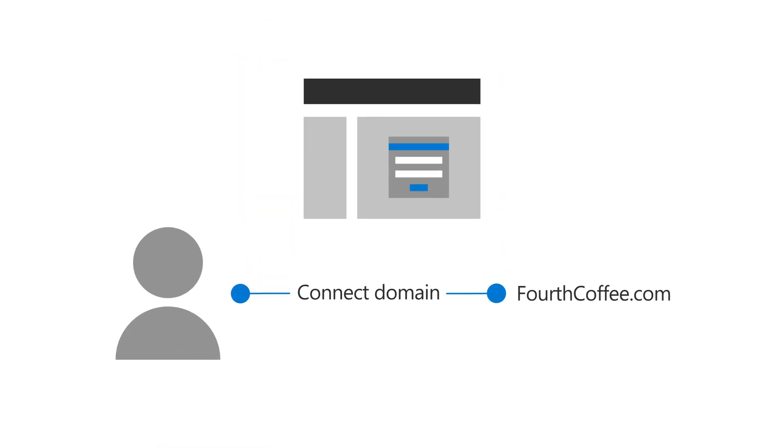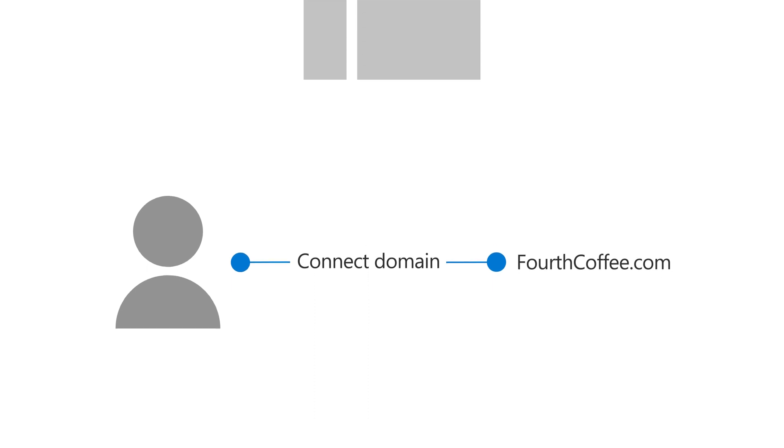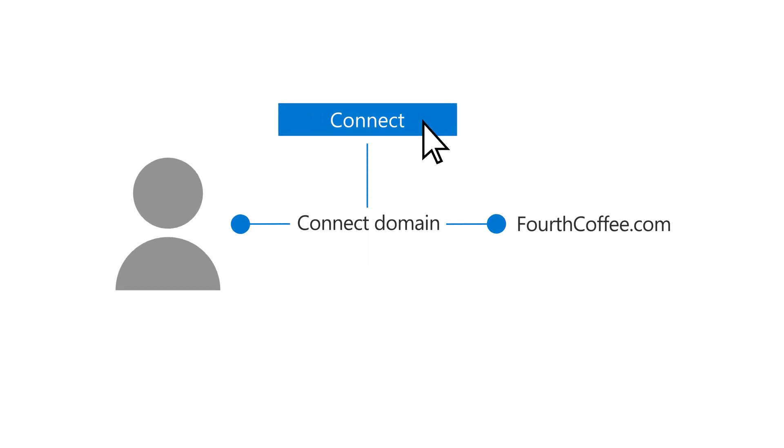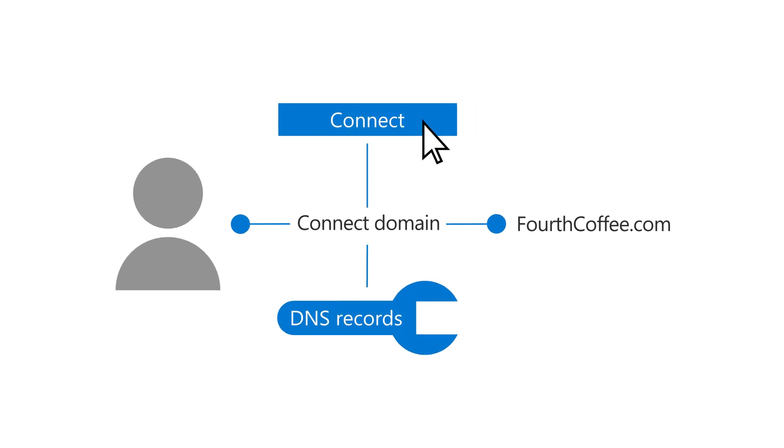As before, sign in to the website that hosts your domain, then click a button to connect automatically or update the domain manually.